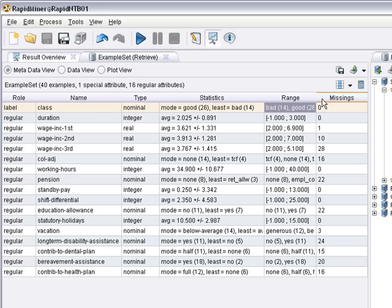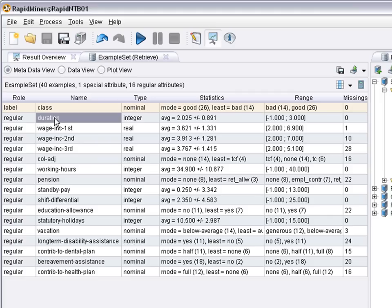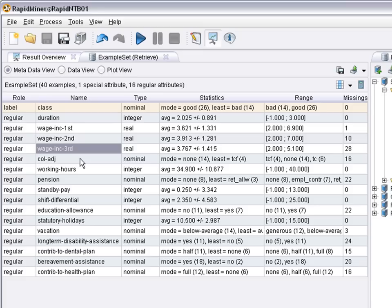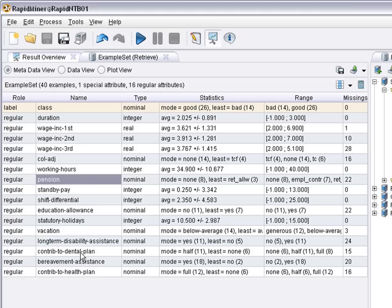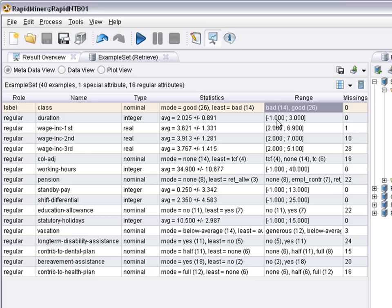So, the duration of the employment is an important factor. The wage increase in the first, second and third year may be an indicator of how the wage increase will be this year. And there's other attributes like working hours, pension, education allowance, holidays. And based on these attributes, the target is to predict how is the chance to get a rate increase now.